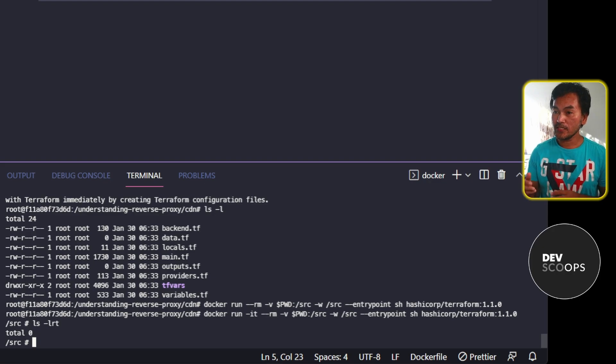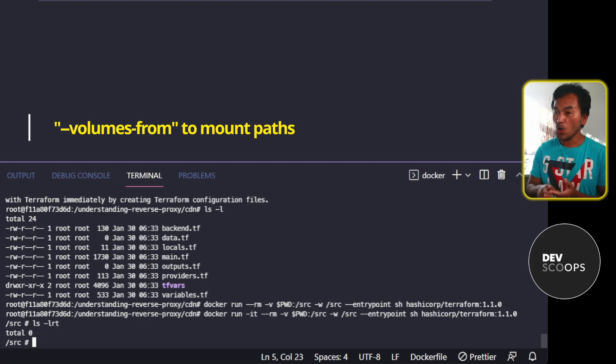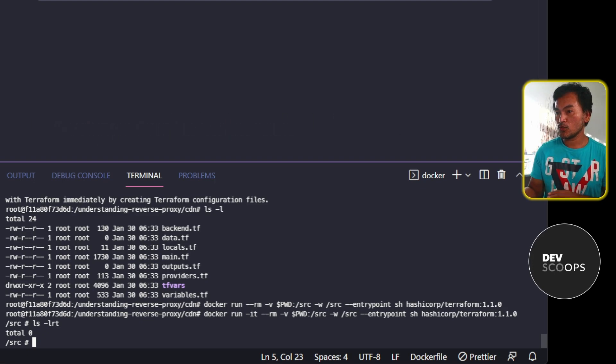There is a way to make this work, which uses the volumes from option and mounting a host path to the build agent container. So let me exit this build agent container to set this up.